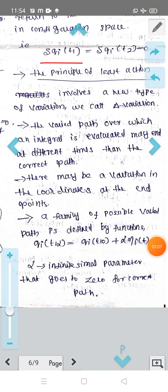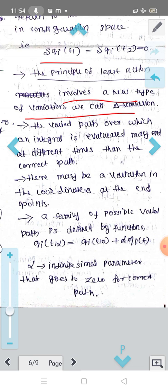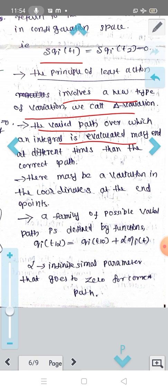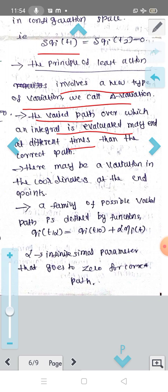Now consider the capital delta variation. The principle of least action involves a new type of variation that we call the capital delta variation. The varied path over which an integral is evaluated may end at different times than the correct path, so there may be a variation in the coordinates at the end points.